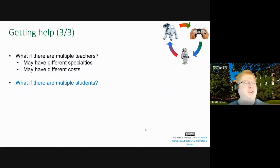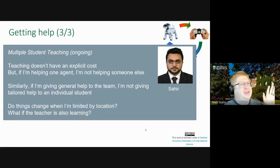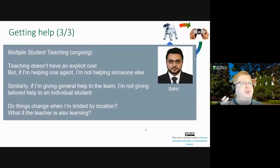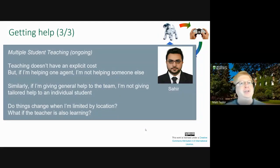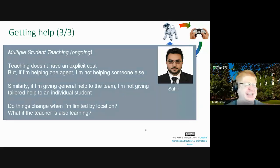What if there are multiple students? If you've got a team of agents, you could help one agent, but that means you're not helping the others. Or if you're helping the general team — watching a soccer team and saying 'everyone, go up' — that general advice could help the entire team, but you're not giving specific advice to one player. We're also thinking about that. Everything gets more complicated in the multi-agent setting.